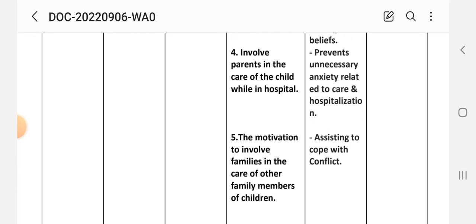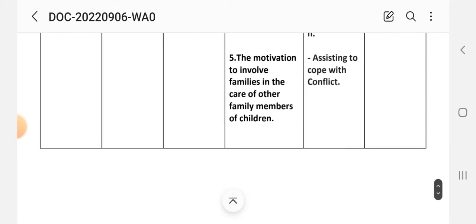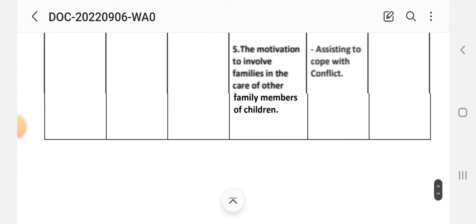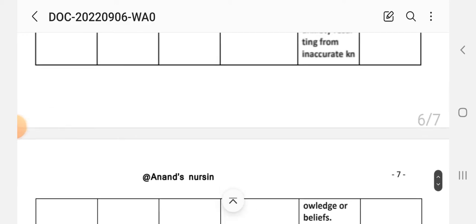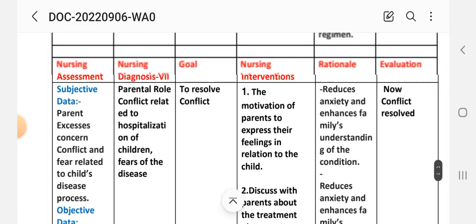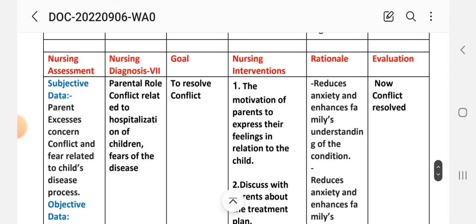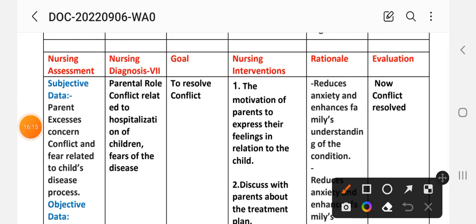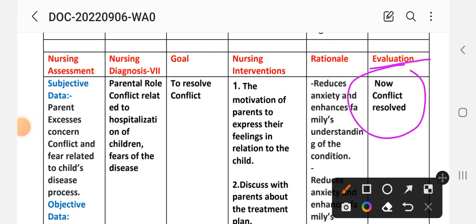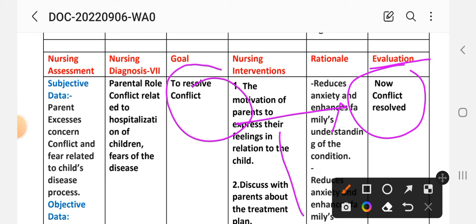Intervention number four — involve parents in the care of the child while in hospital; rationale: to prevent unnecessary anxiety related to care and hospitalization. Also motivate the family to involve other family members in the care of the child; rationale: to assist in coping with the conflict. Evaluation: conflict resolved — the goal to resolve conflict has been achieved through these interventions.